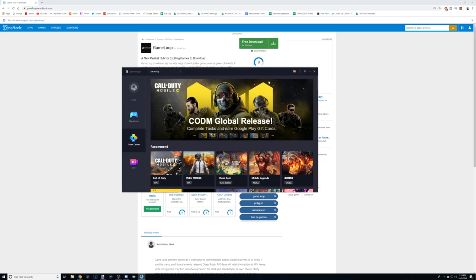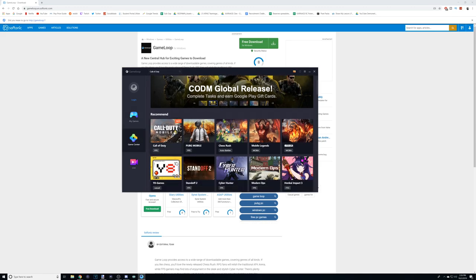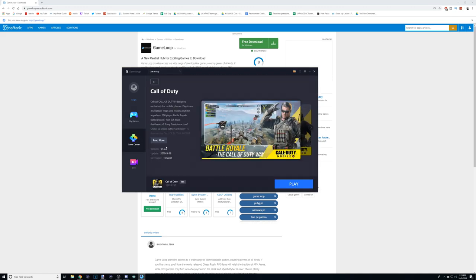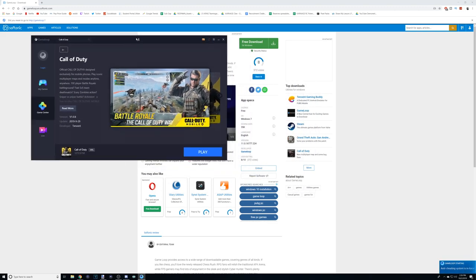Once you've downloaded and installed the Game Loop emulator, it'll pop up like this on your window and you'll have to search for Call of Duty Mobile, which is right here — it's easy to find because it's a hot item right now. I've already gone ahead and installed it. There'll be a button where it says 'Play'; click it and it'll go through the install process. Once you click play and go through the install, it'll pop up in another window and that's how you'll be able to play.